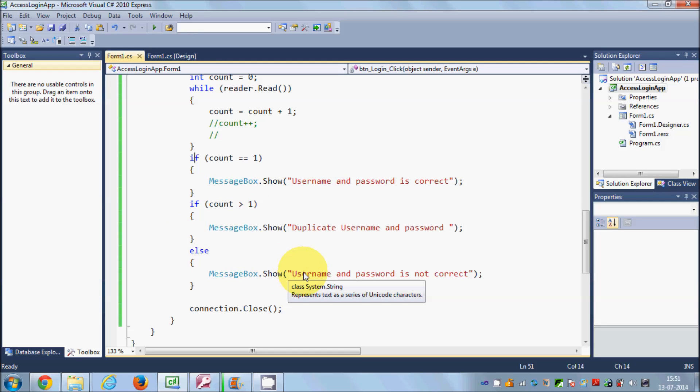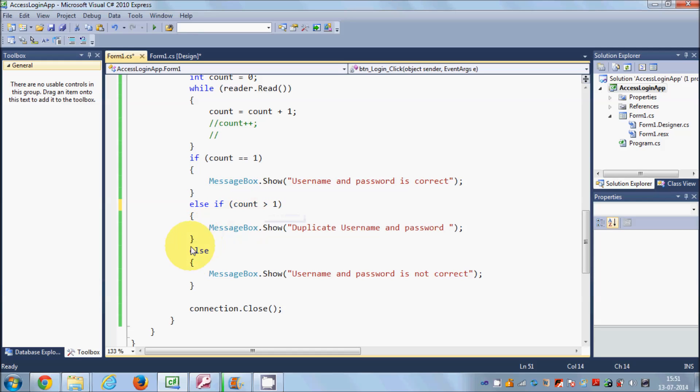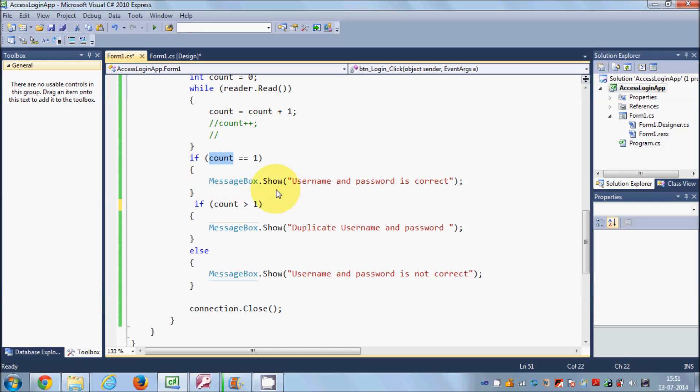But we have these conditions: this should be if, and then the second condition should be else-if. Right? So if this is true, else-if either this is true, else this should be true. Because we were not using this else-if, it was showing this result once again because it checks this, it shows the username and password is correct.